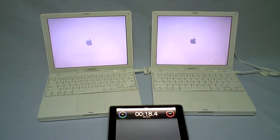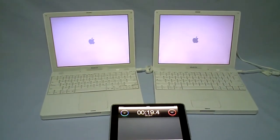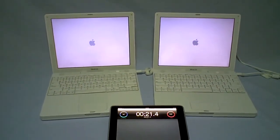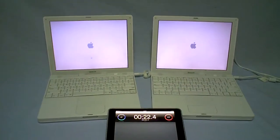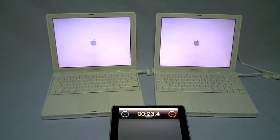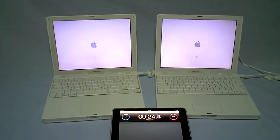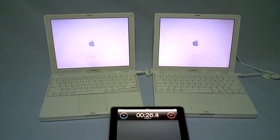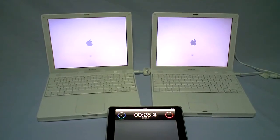Both iBooks have 1.07 gigahertz processors and 768 RAM and they're running identical Tiger operating systems. The one on the left has a conventional hard drive, the one on the right a 16 gig SSD.